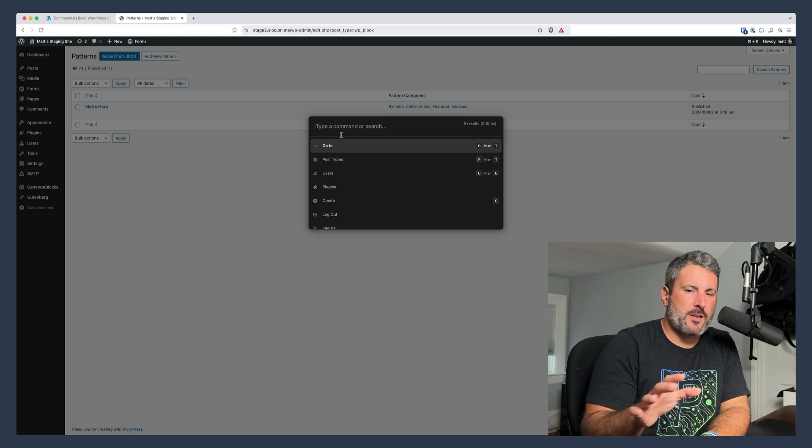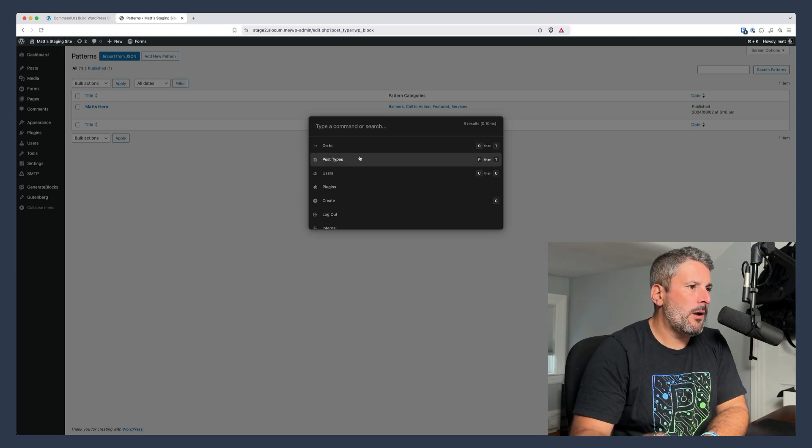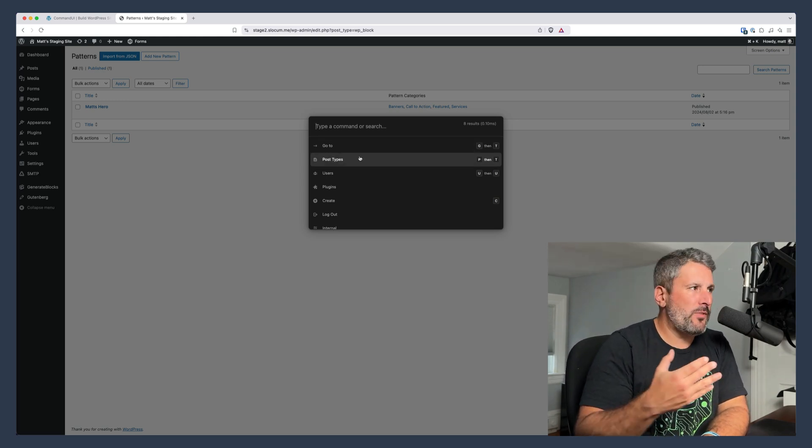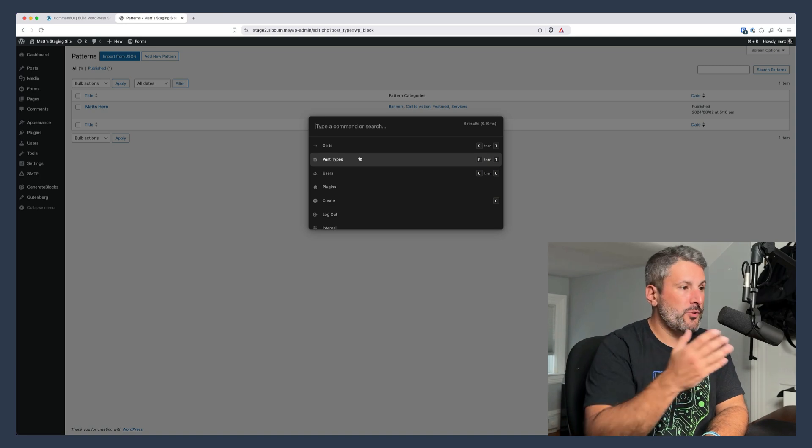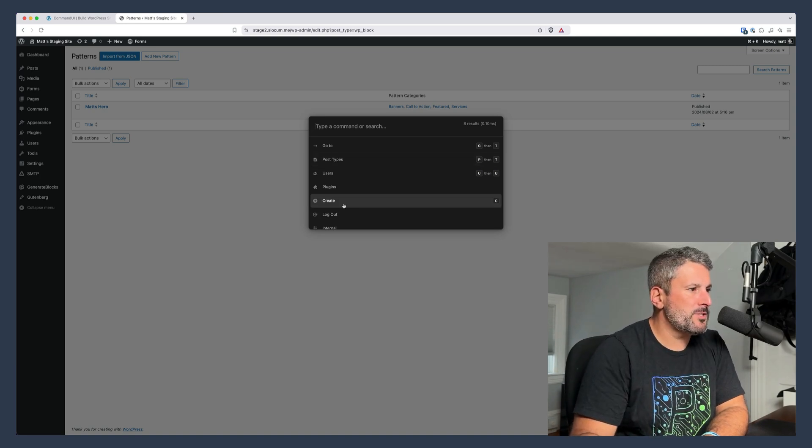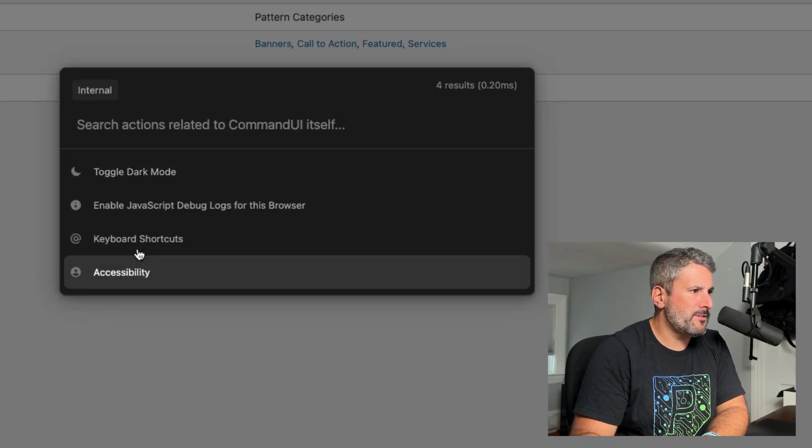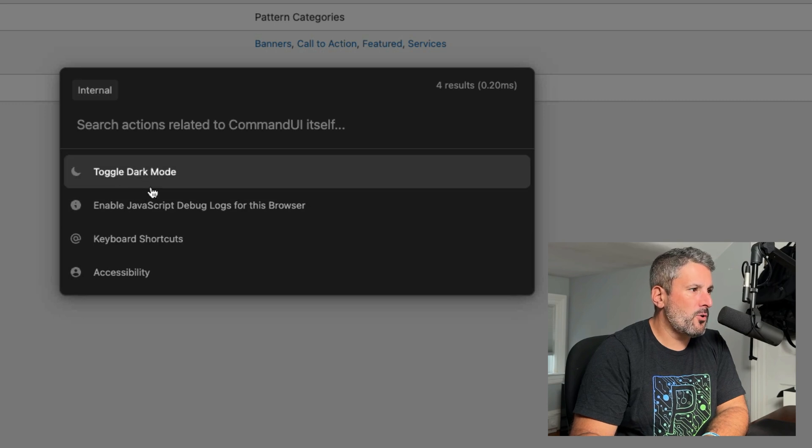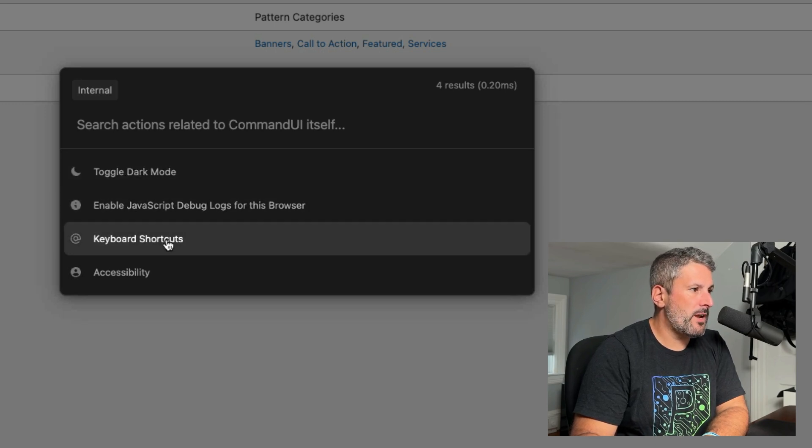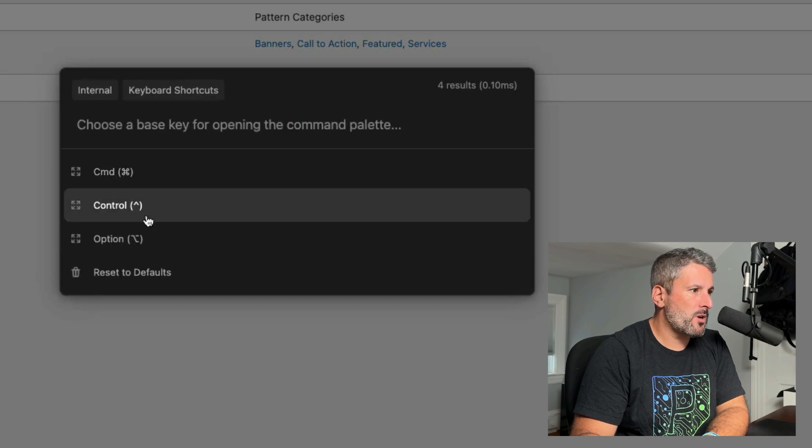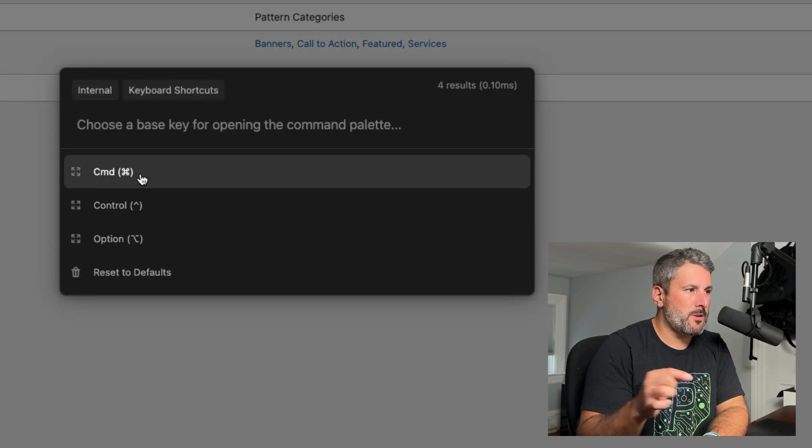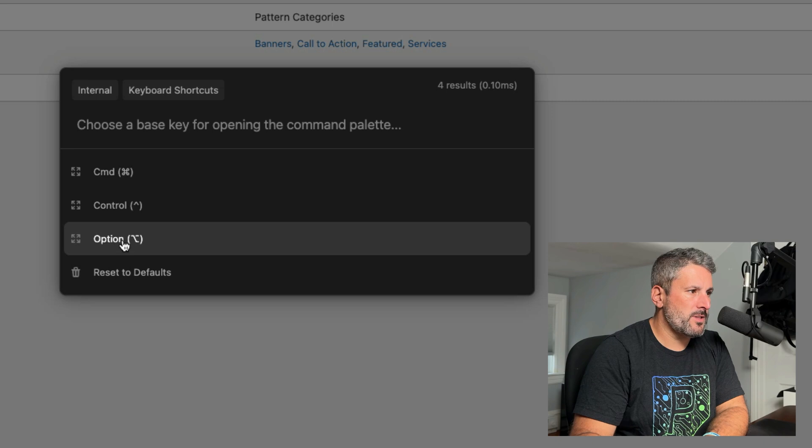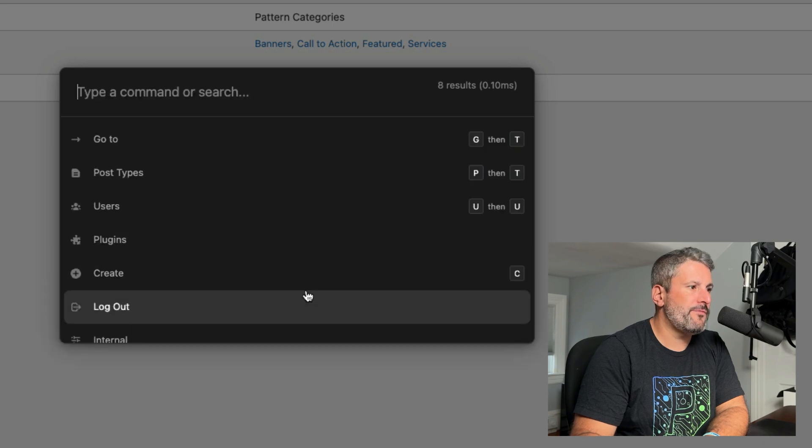So just a quick preview of what's coming with Command UI. I wanted to just show this to you and let you know that it is coming soon and available. You can visit the website. I'll link it up in the description. But one little last tip here, if we click on internal, you can toggle dark mode. You can enable JavaScript debug logs for this browser and view the command shortcuts. So if you wanted to change from Command K to something else, you can change that right here or reset to defaults.